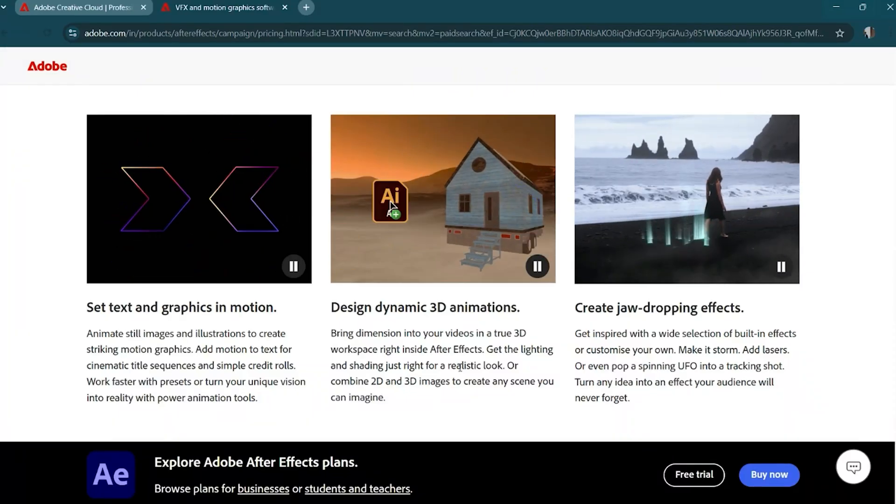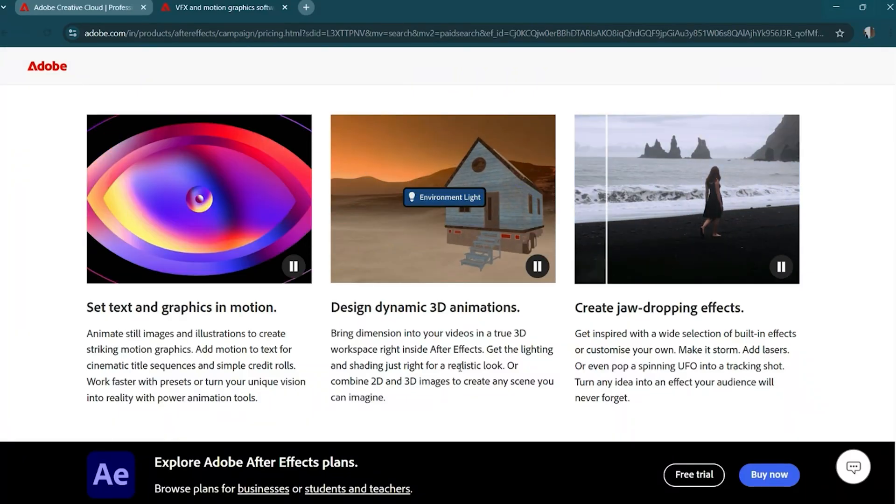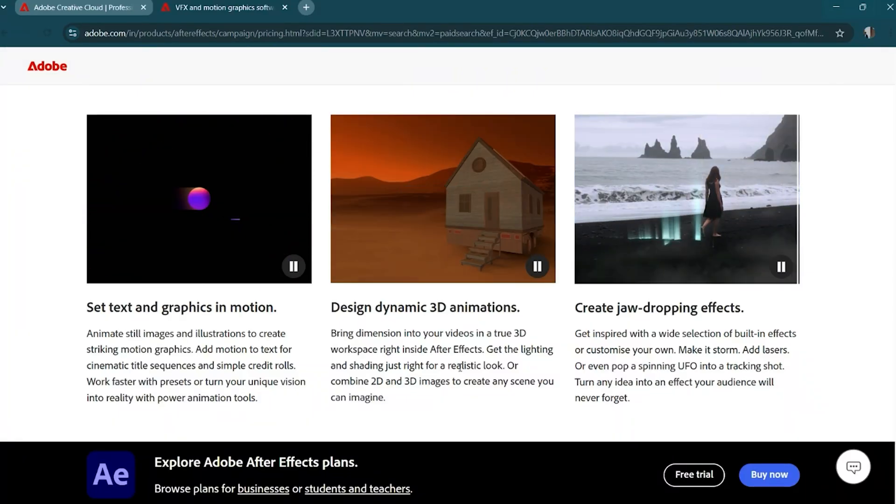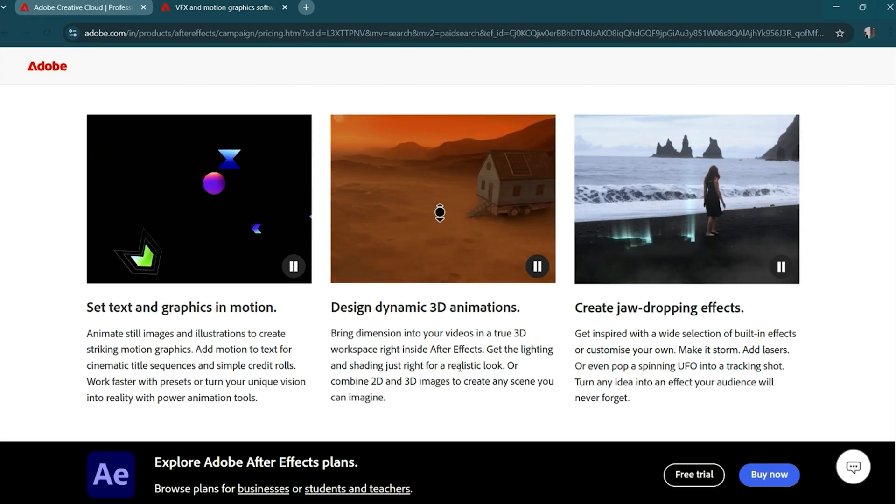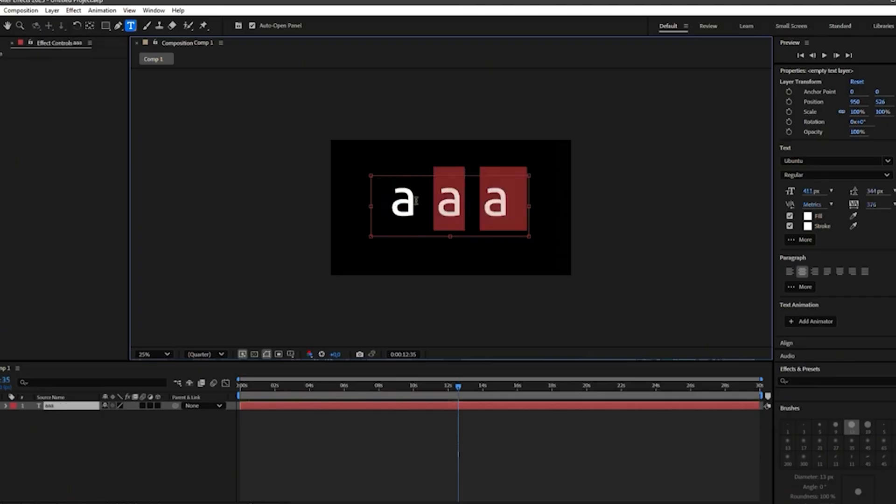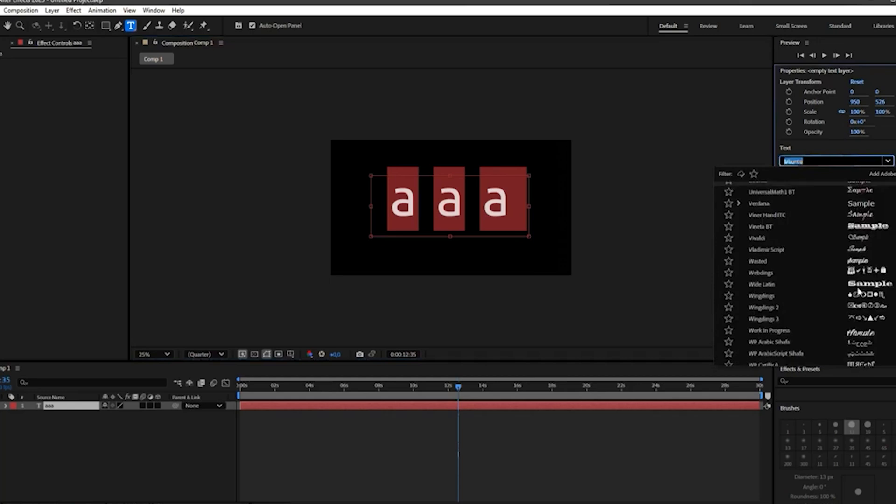Hey there, creative minds! In this quick guide, I'll show you how to download and install Adobe After Effects for free on your PC, Mac, or laptop using the official trial from Adobe.